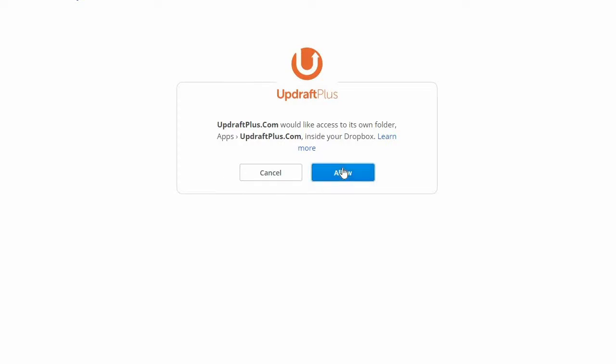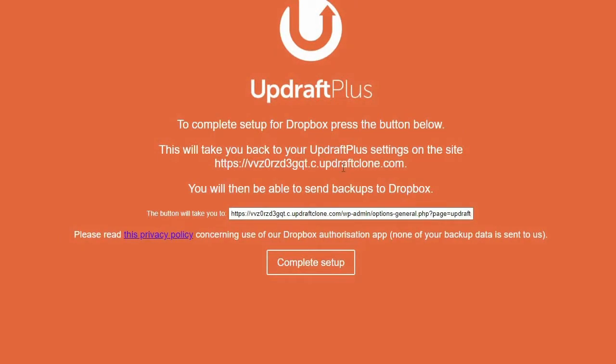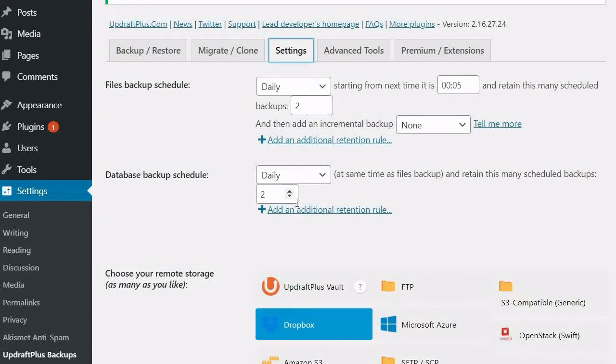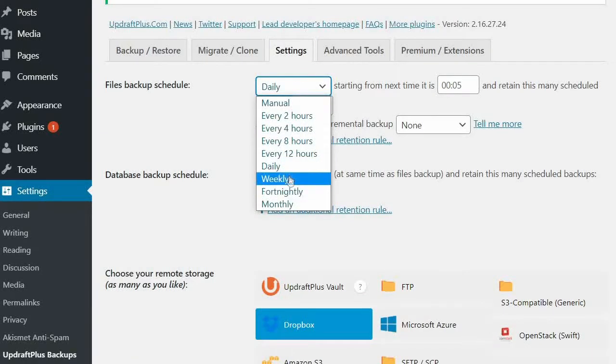Finally, on the next page, select the Complete Setup button. Dropbox has now been set up as your UpdraftPlus remote storage backup location.